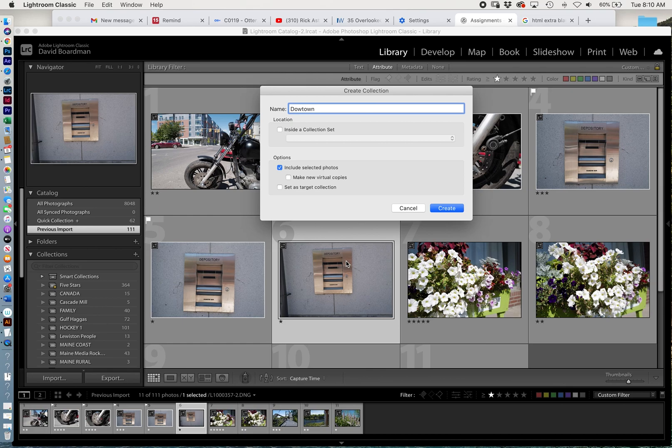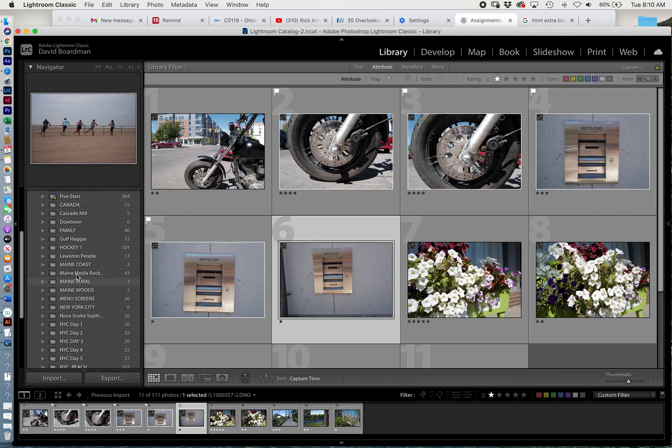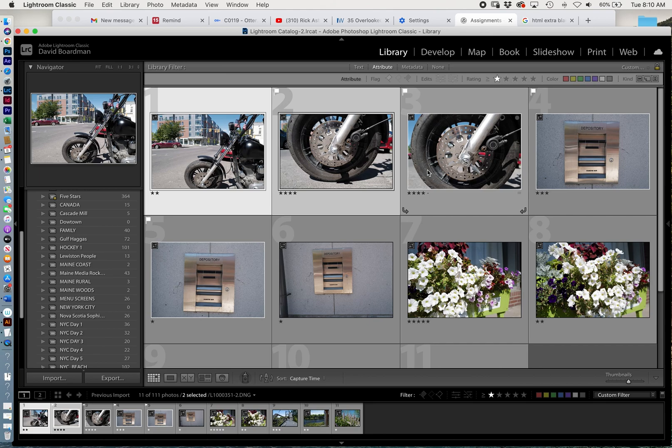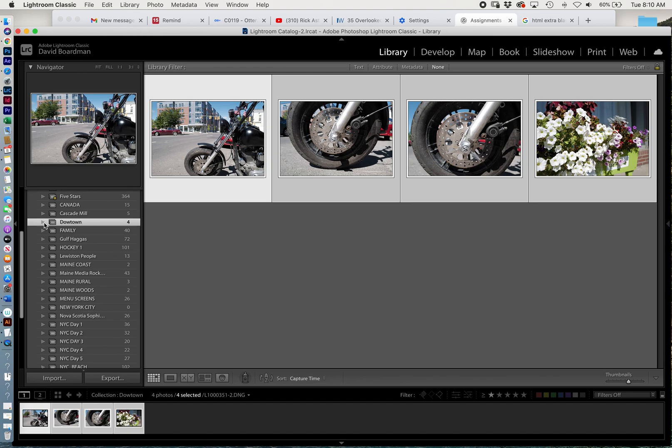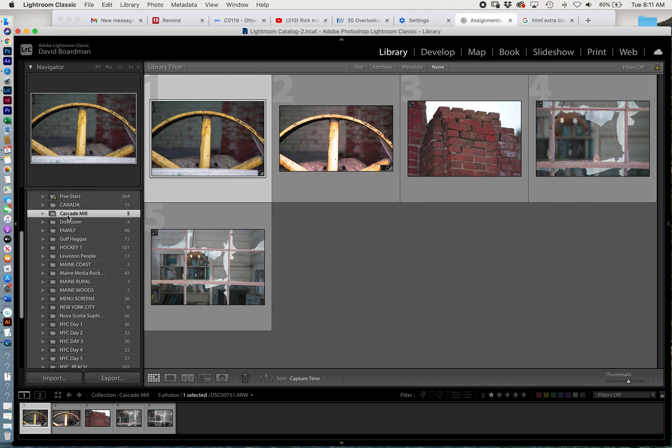I won't include these selected photos, but I'll create it. So now you'll see I have a collection called Downtown. Let's put these—I'll add this one. Let's put these photos in my downtown collection. Now I have four photos in Downtown.